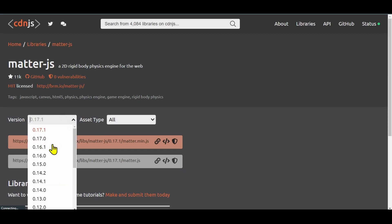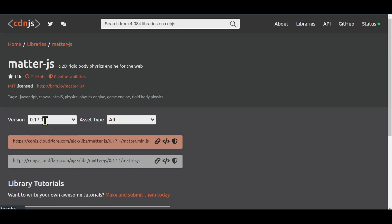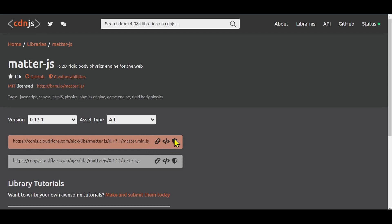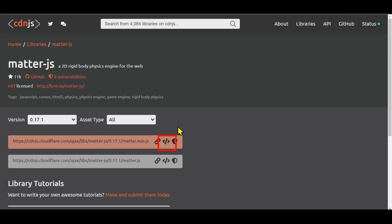It has some links here. The second icon is copy script tag, and the third one is copy SRI hash. I want the copy script tag. I'm just going to copy this script tag and it says copied.